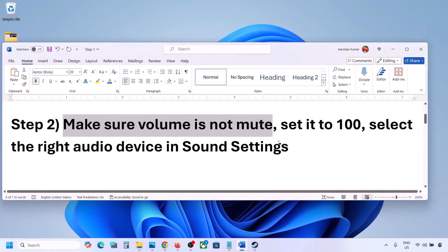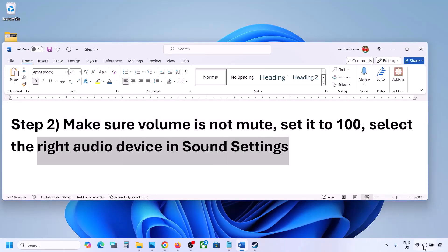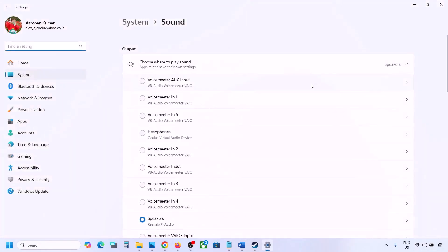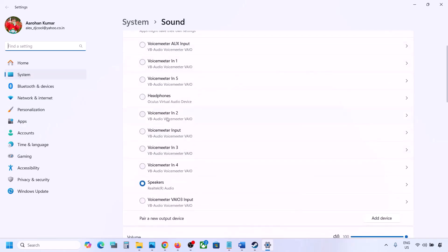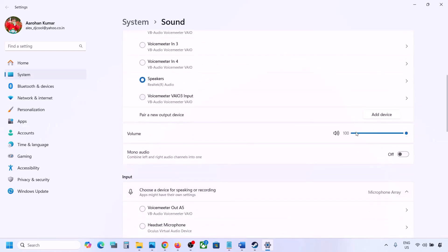Now also select the right audio device in sound settings. Right-click the speaker icon in the bottom right, then go to Sound Settings. Under 'Choose where to play sound,' you might see multiple devices — sometimes a controller or other audio device is selected. Select your correct audio device and make sure it is set to 100.